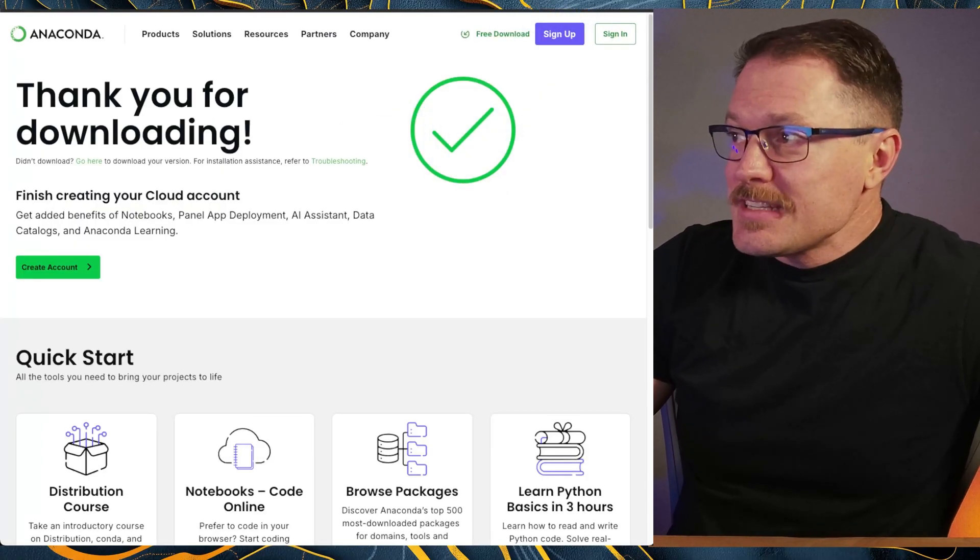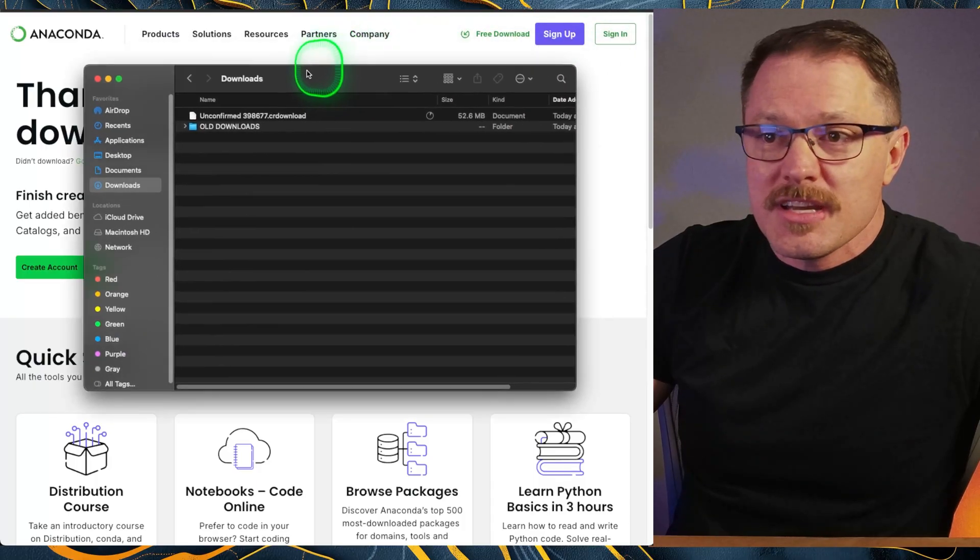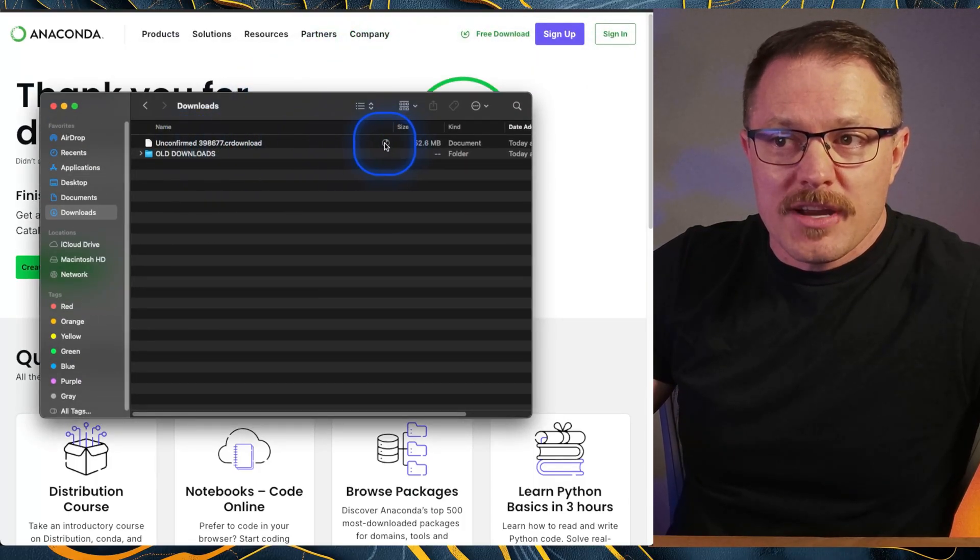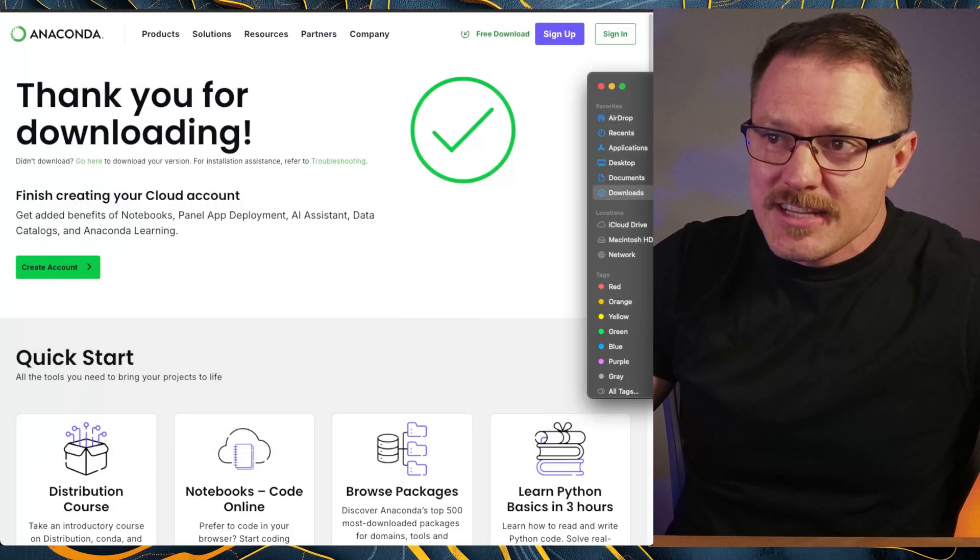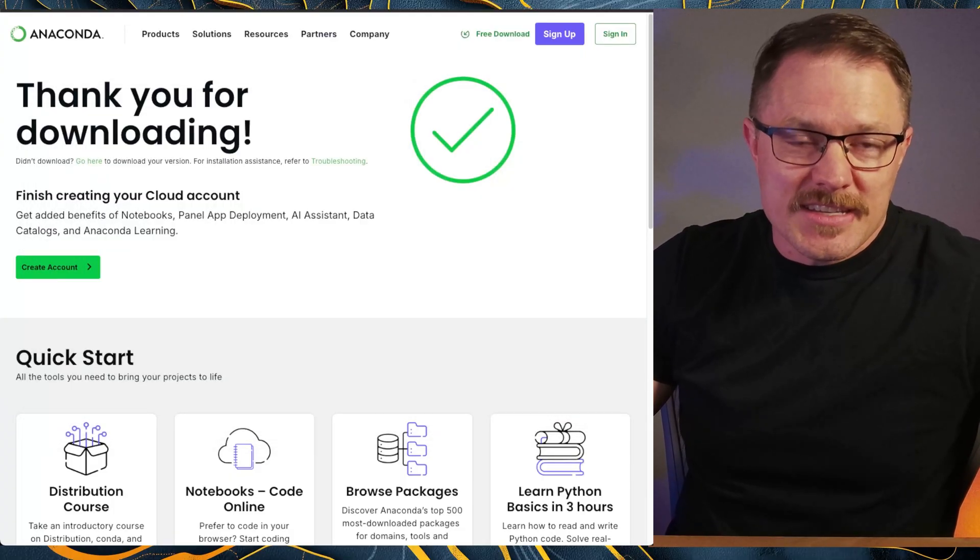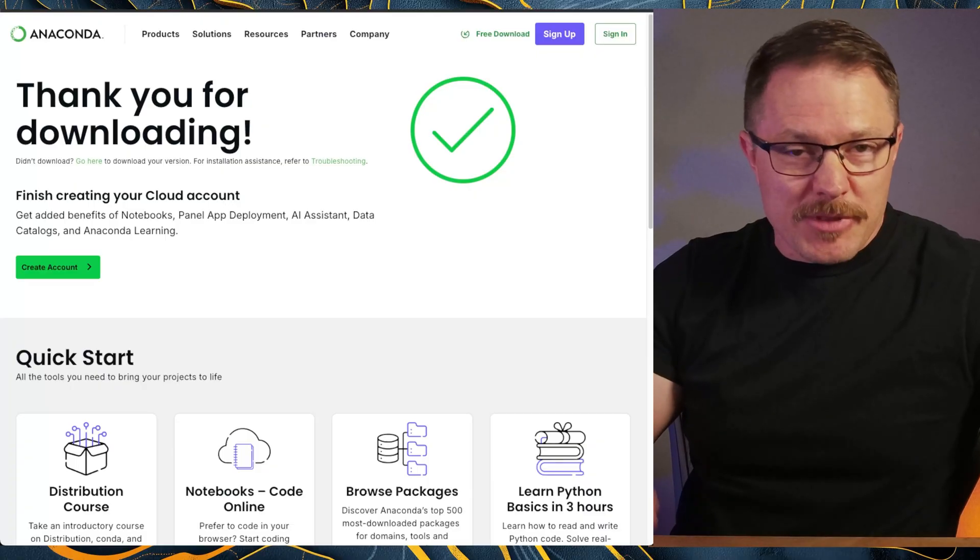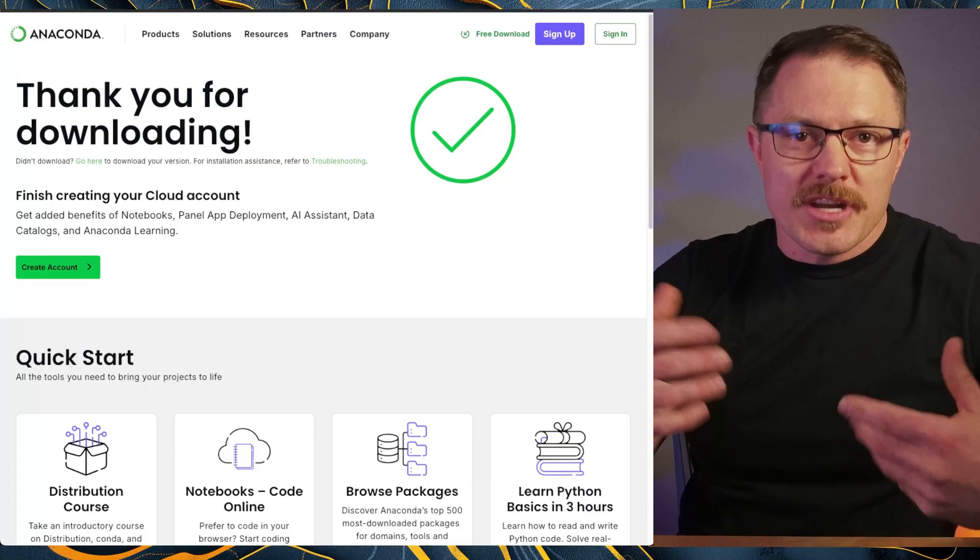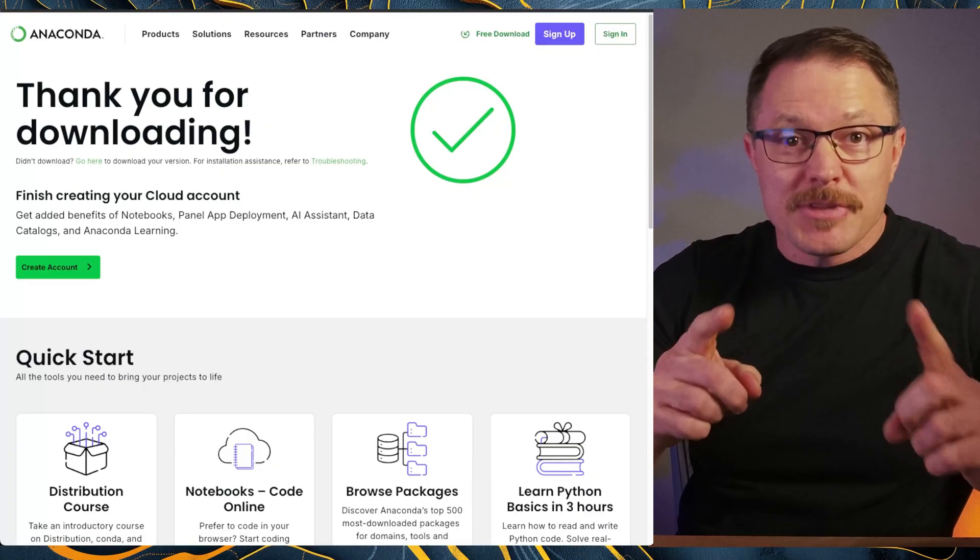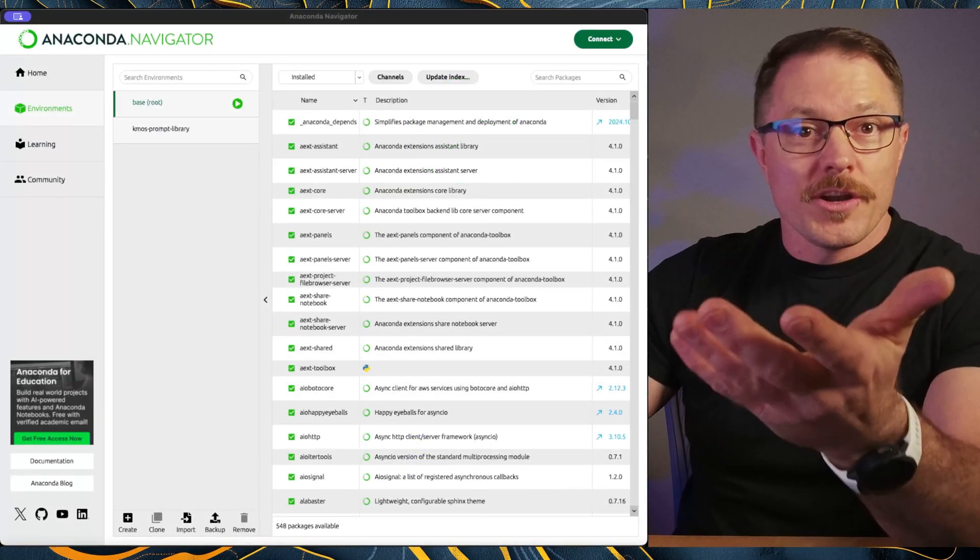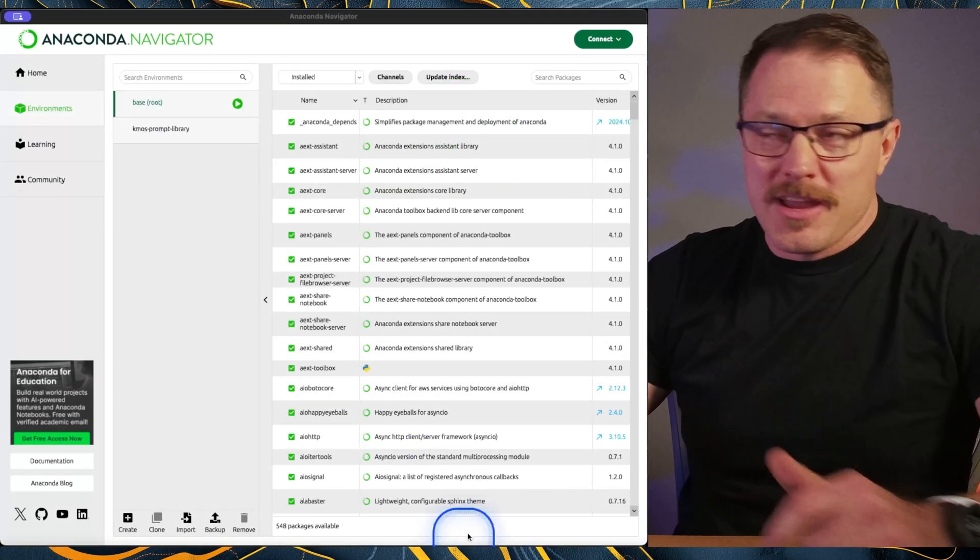Once that download's done, I can come over to my downloads directory and you can see here I've got this download in progress. It's going to take a couple of minutes. But once this is all said and done, what you're going to do is launch that application, install it, accept all the defaults that you need, then go to your applications directory and that will take you to the wonderful Anaconda navigator right here.